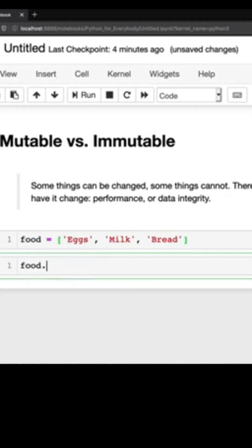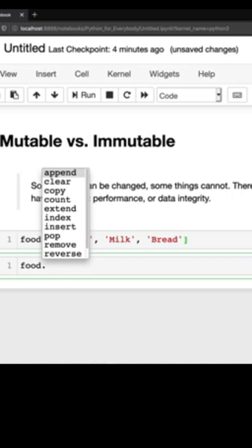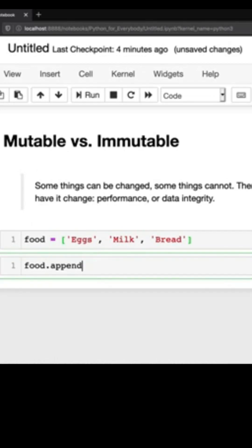And say hey actually I don't need eggs, milk and bread. I need eggs, milk, bread and chocolate because I'm an adult and that's what I'm going to eat for breakfast.